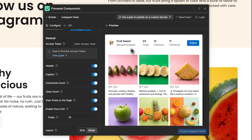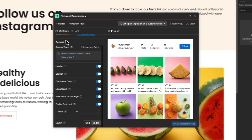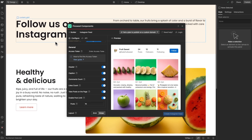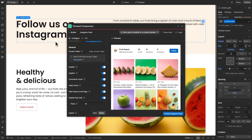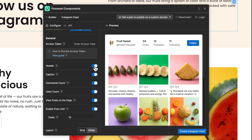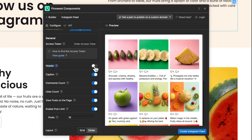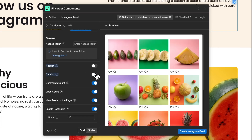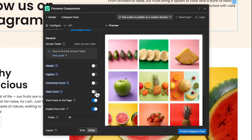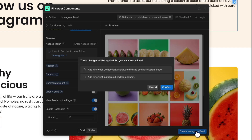We can also change the layout from grid to slider. Let's generate our first Instagram feed. I'll select the element that I will add the component inside. I'll remove header, captions, likes, and comments, to keep only a grid with the pictures. Let's click on the Create Instagram Feed button and confirm.